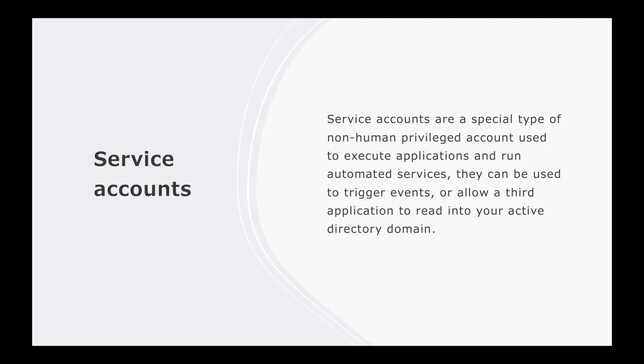Service accounts act as an identity to perform a task or set of tasks. The problem with service accounts is the management. Service accounts are used to perform a task that needs to be repeated, therefore once they are set up, the credentials for the account aren't changed.